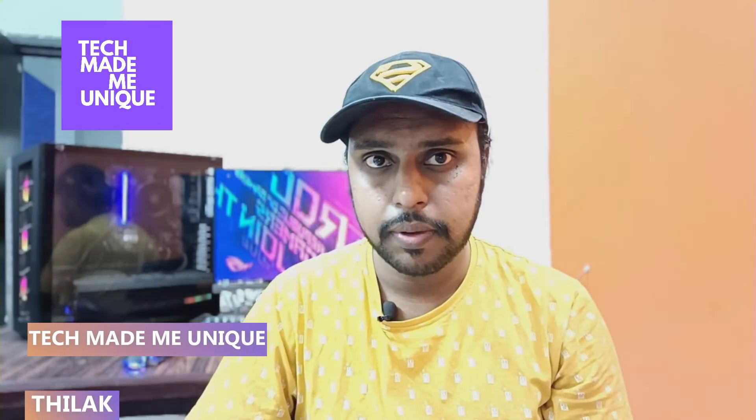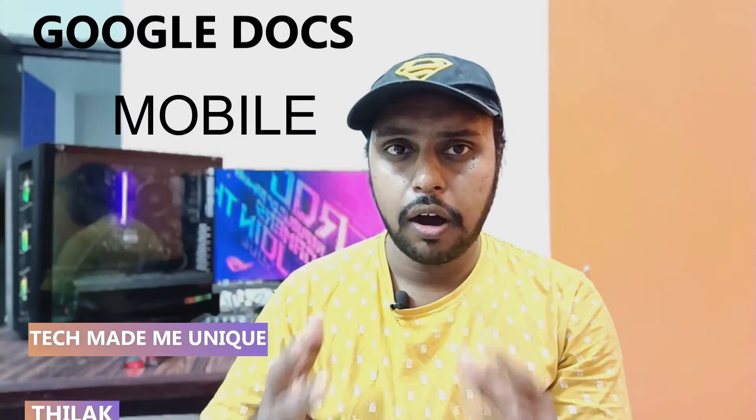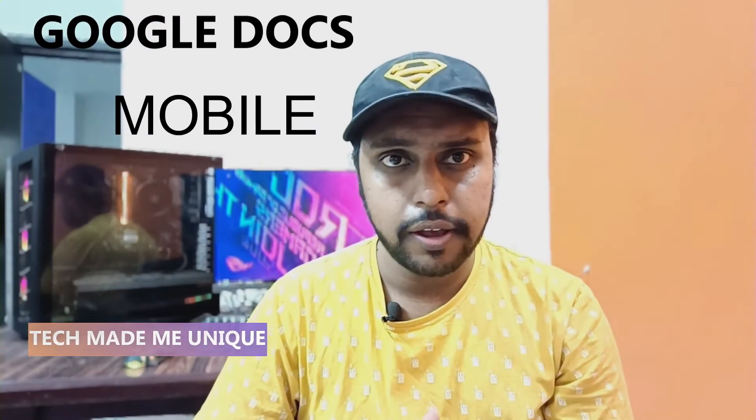Hi friends, I am Thilak. You're watching Tech Made Me Unique, and today we are going to see how to insert the square root symbol on your Google Docs mobile. If you are new to this channel, make sure to click on subscribe button below.